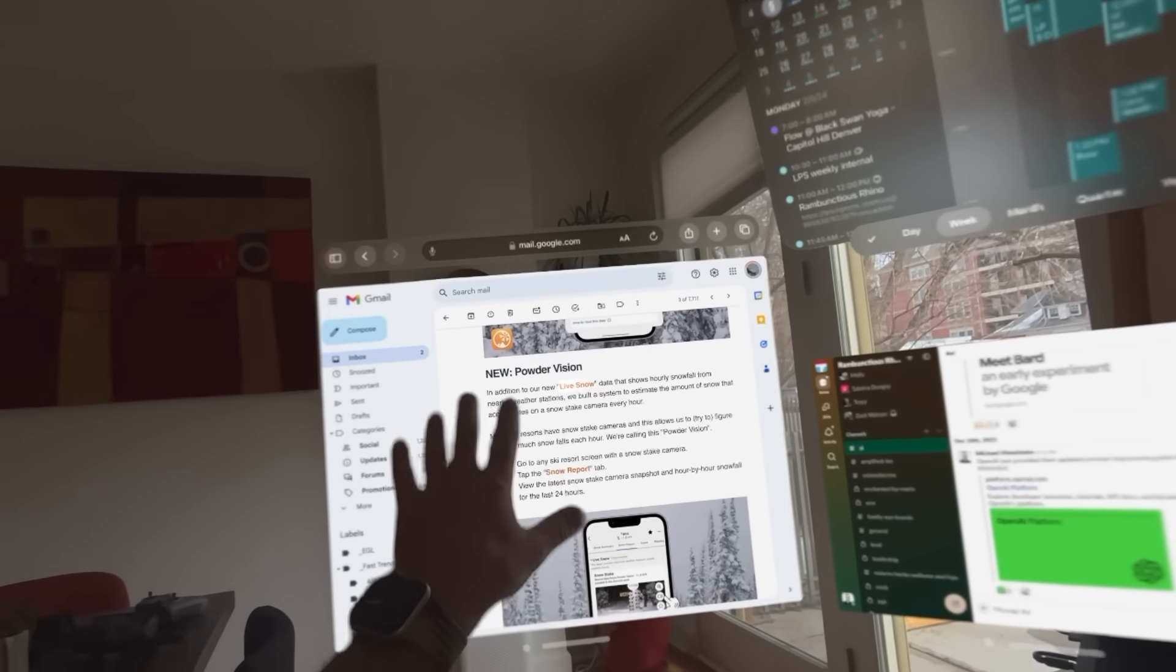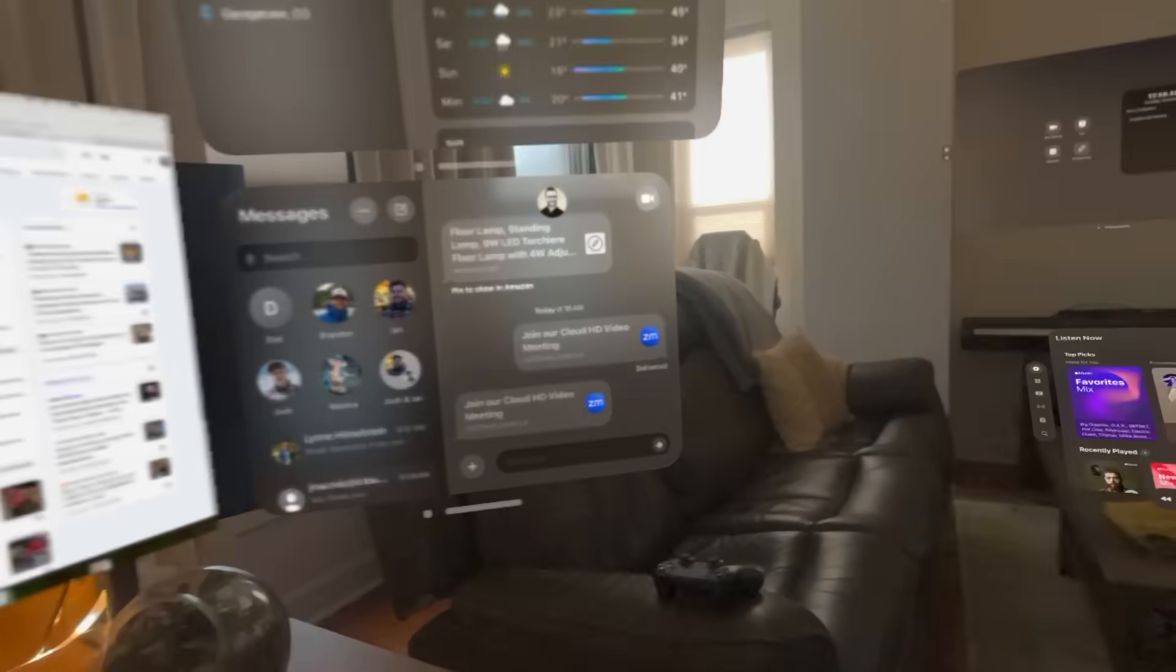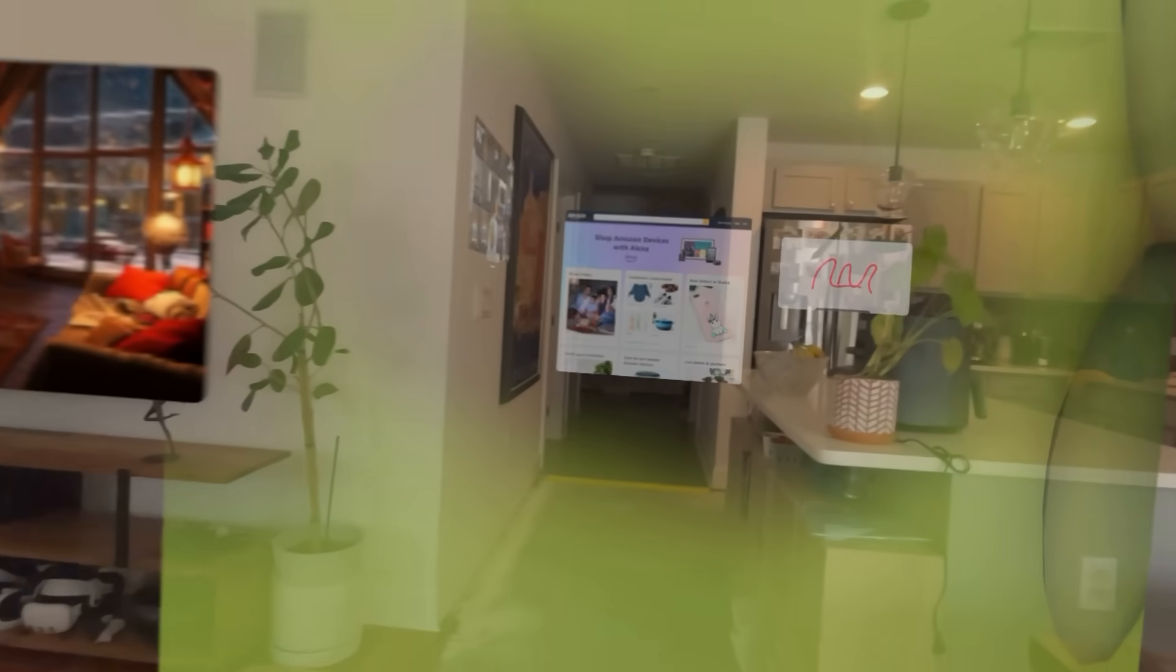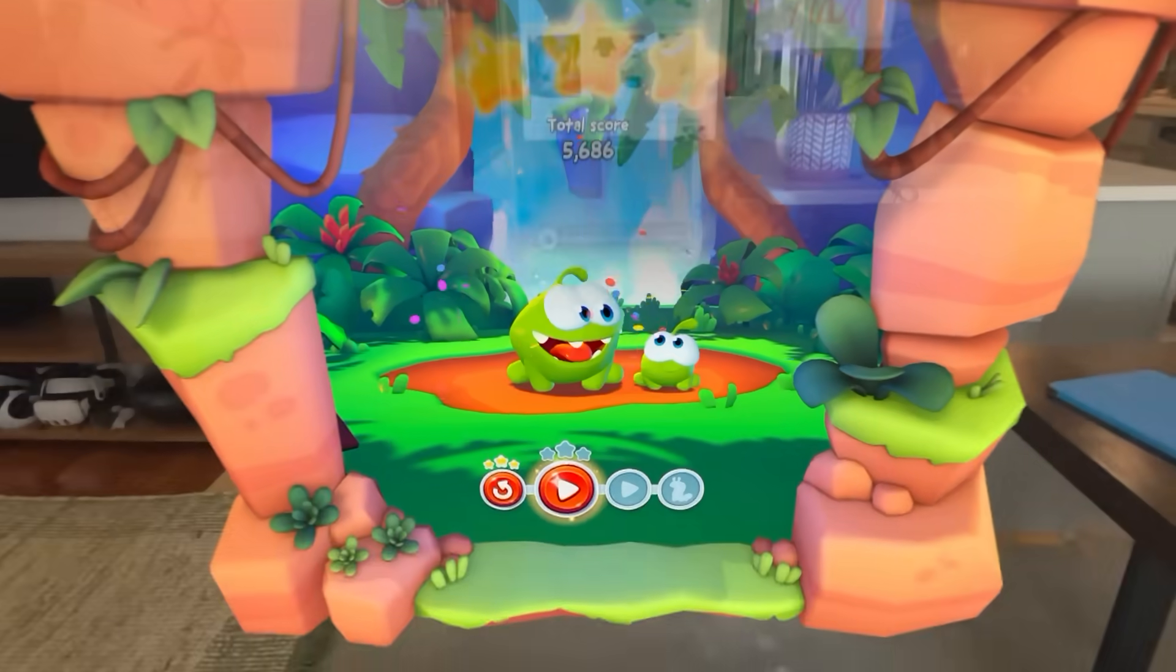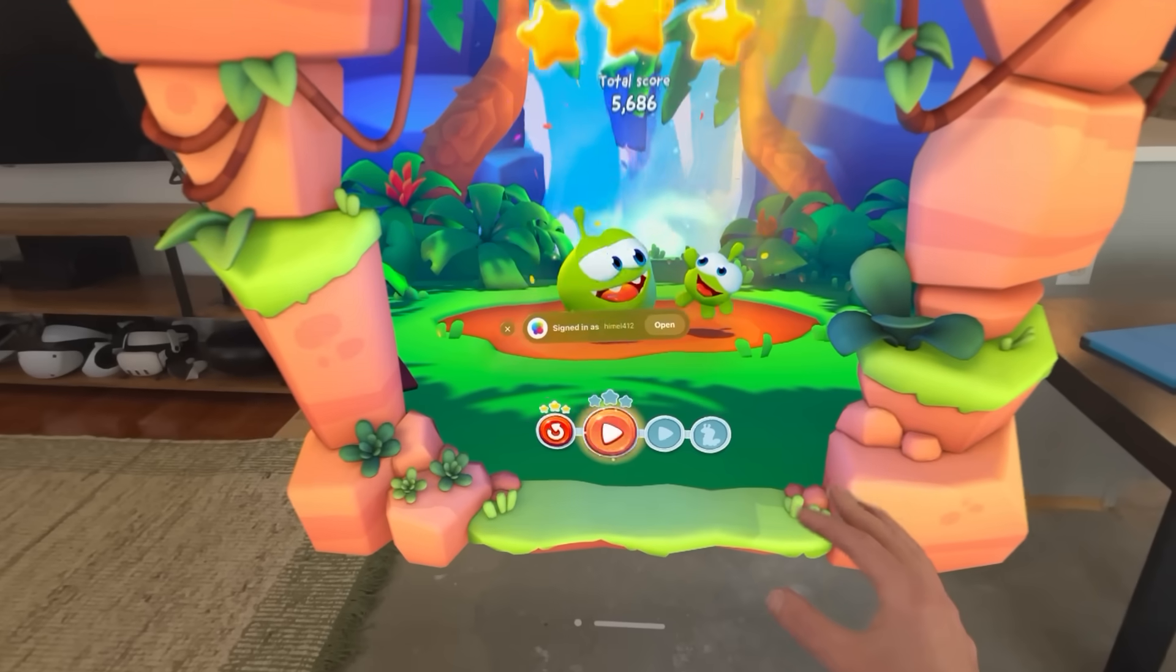Messages, my personal Safari view, and then let's take a look around. We've got Cut the Rope game right here.